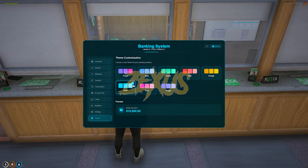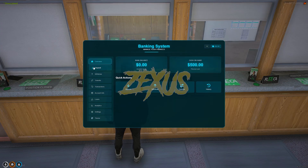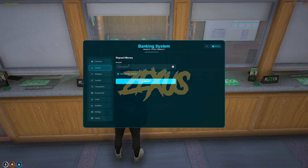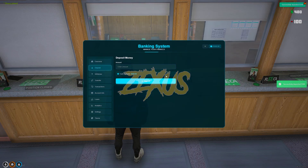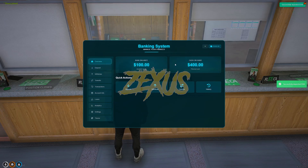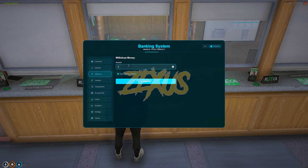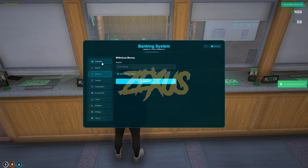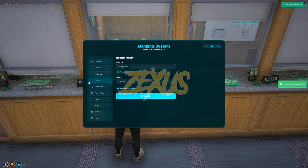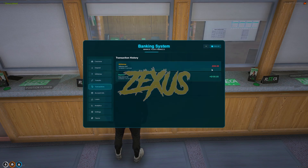I'll be keeping it on this color. Let's check out the deposit option — I'll be depositing $100 inside the bank. As you can see, the amount has been changed. For the withdrawal, I'll be withdrawing $50. From here you can also transfer money to anyone in the server, and this is the transaction history.